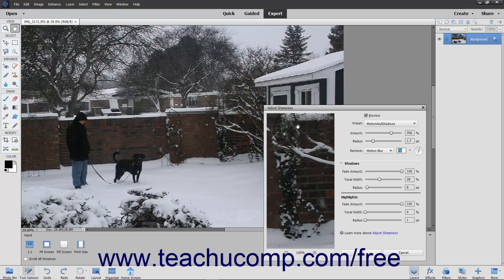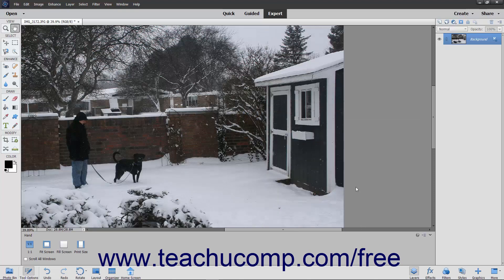After applying your desired sharpening settings, click the OK button in the Adjust Sharpness dialog box to apply them to the current image.